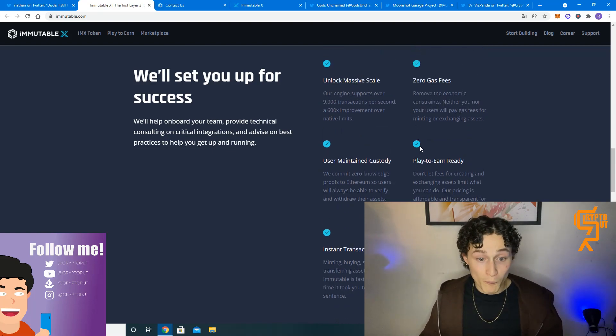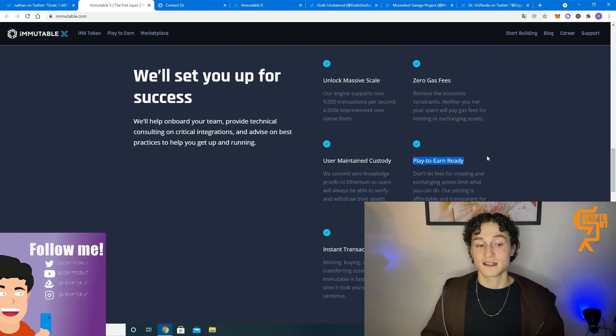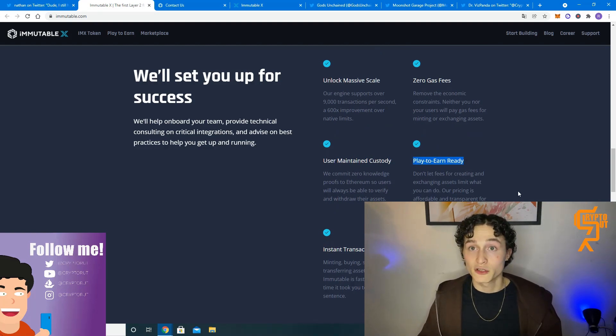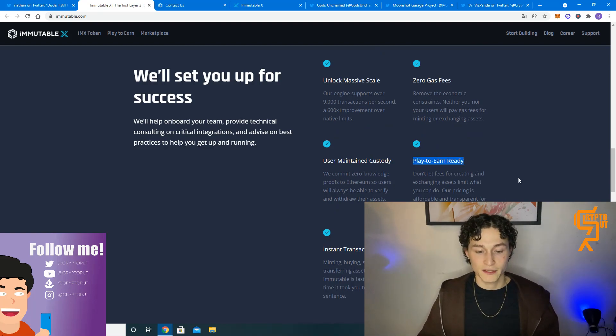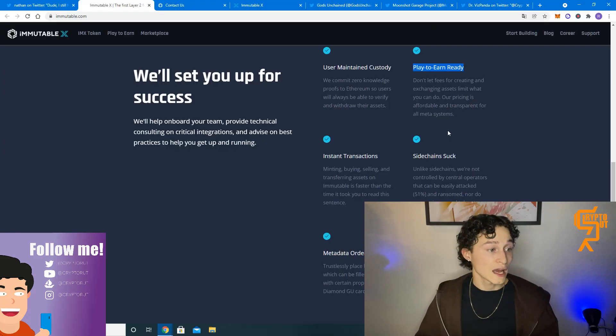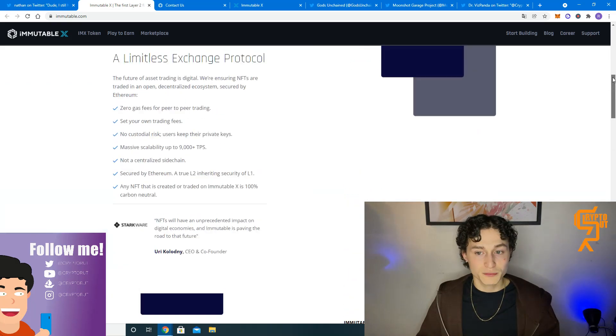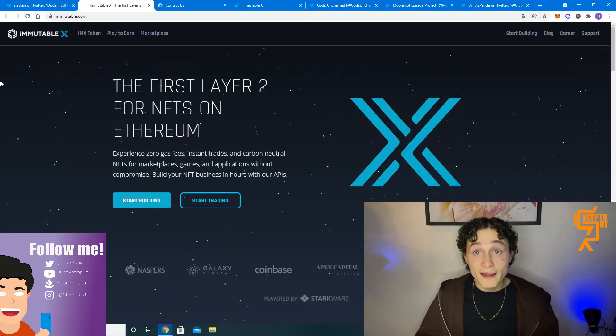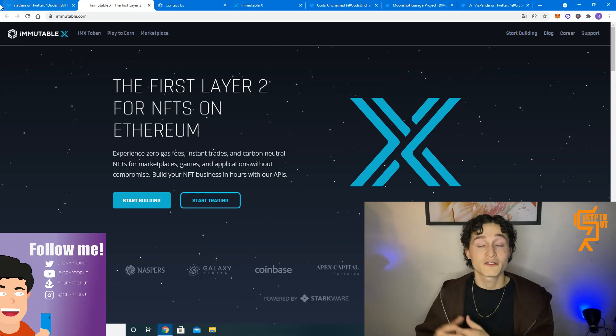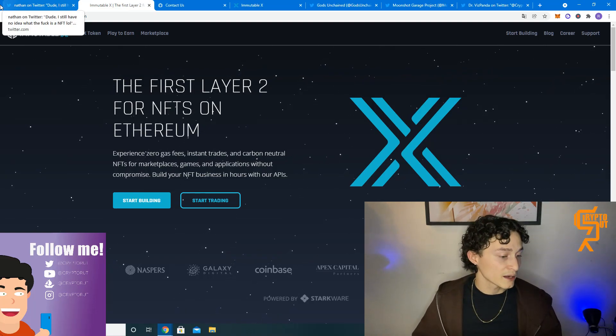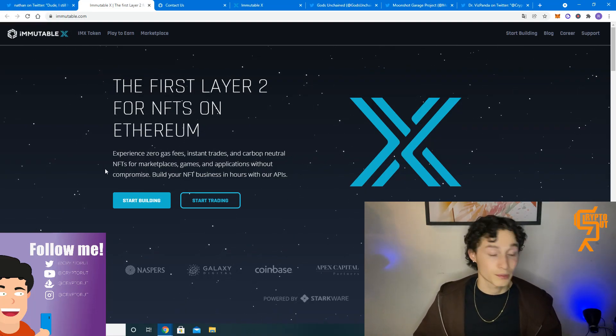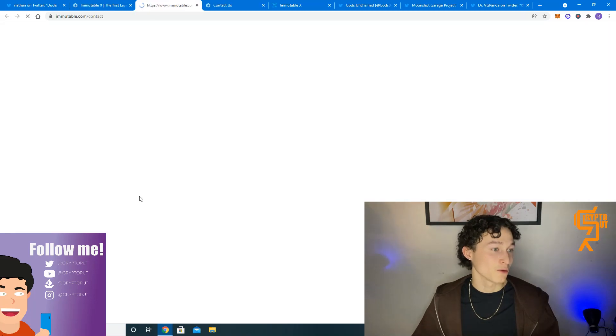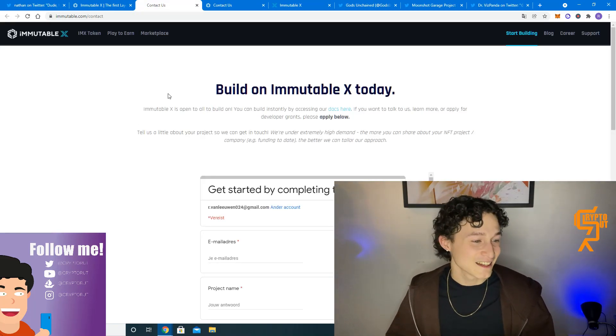One more thing which is noteworthy is that this marketplace or this platform actually is play to earn ready as well. Gods Unchained is a project that has this play to earn function and was I think one of the first projects on this platform which they also had a very special campaign for. But anyways let's jump into it. Start building. Wow let's build a project guys.